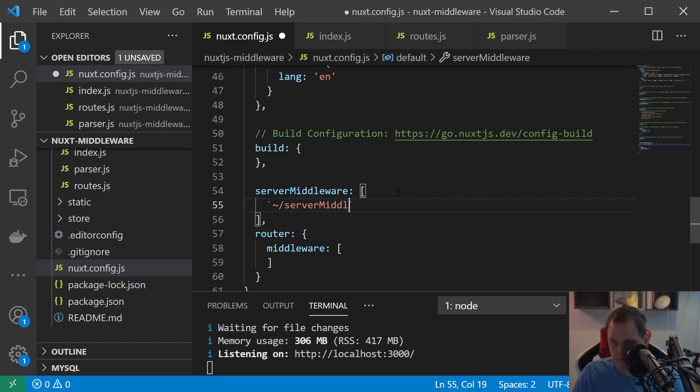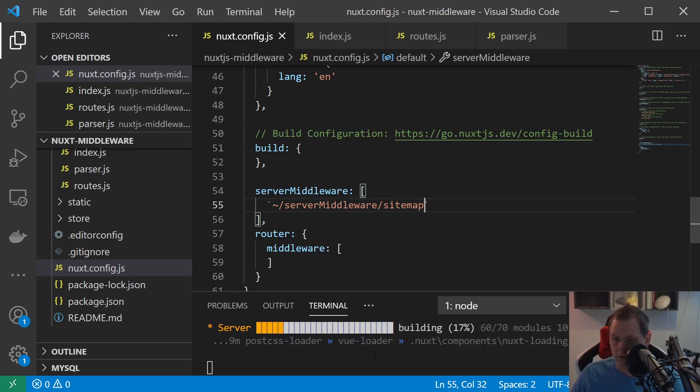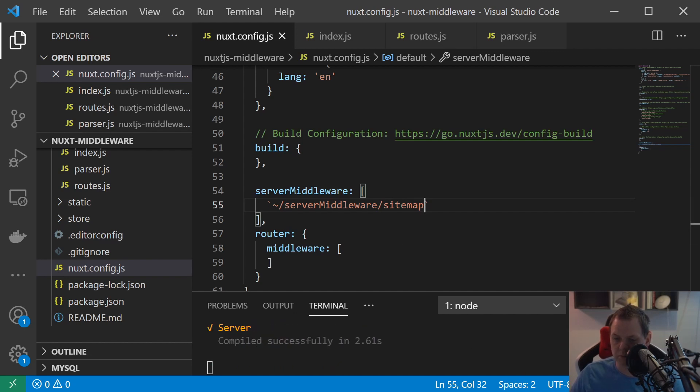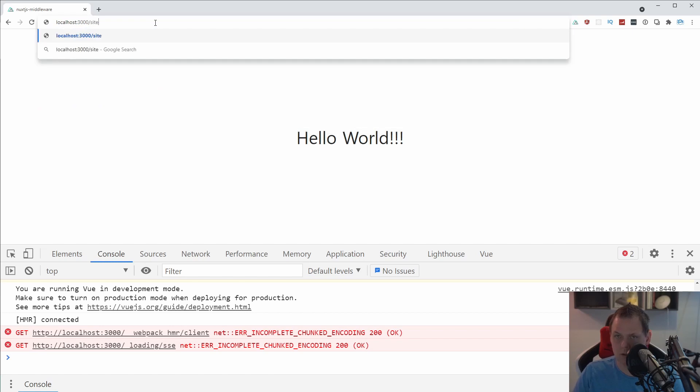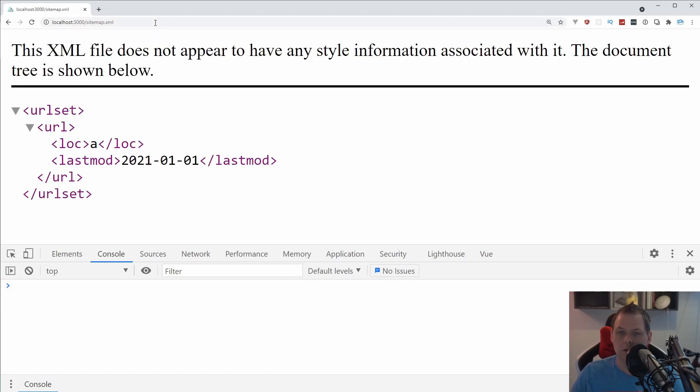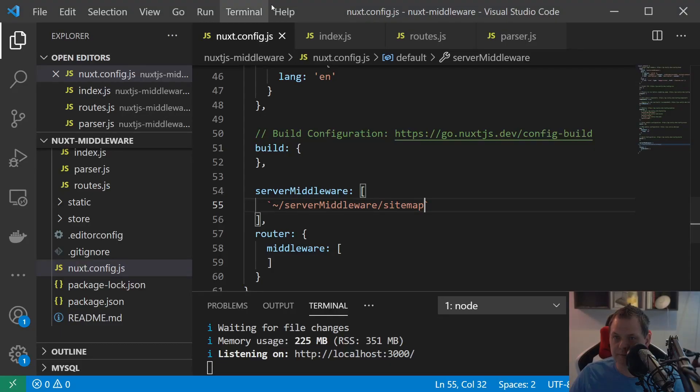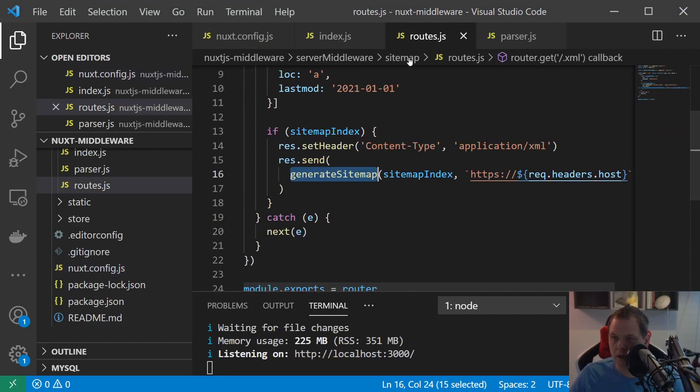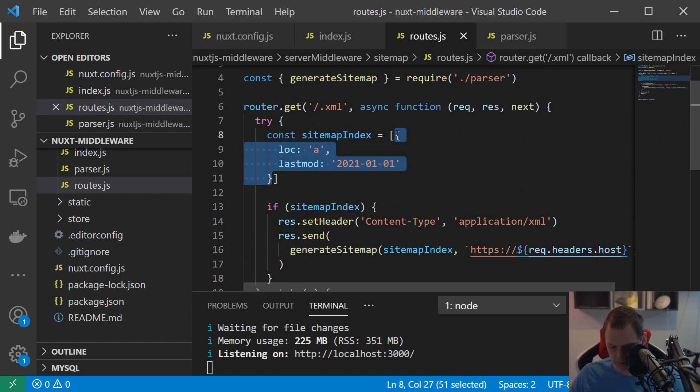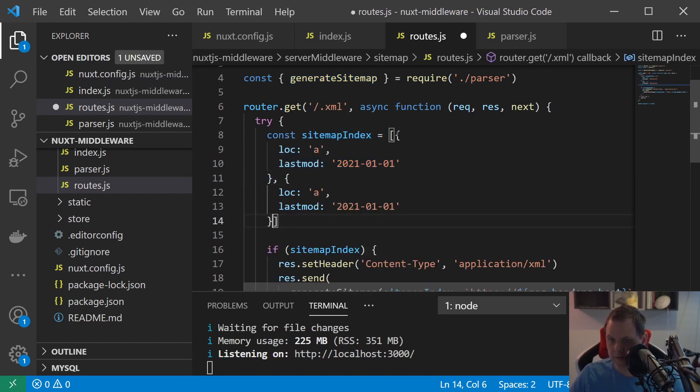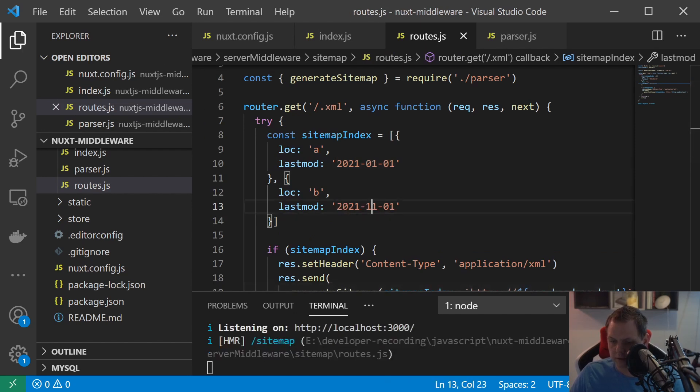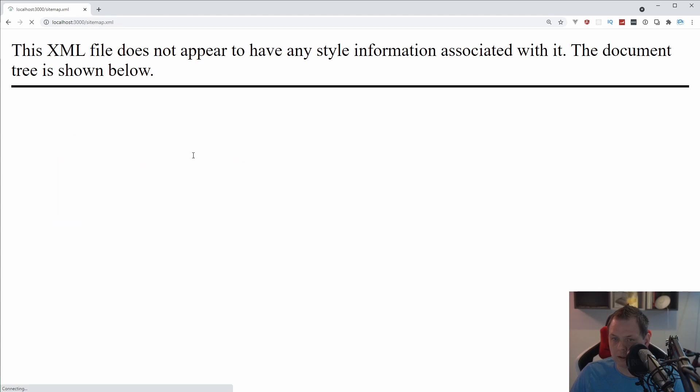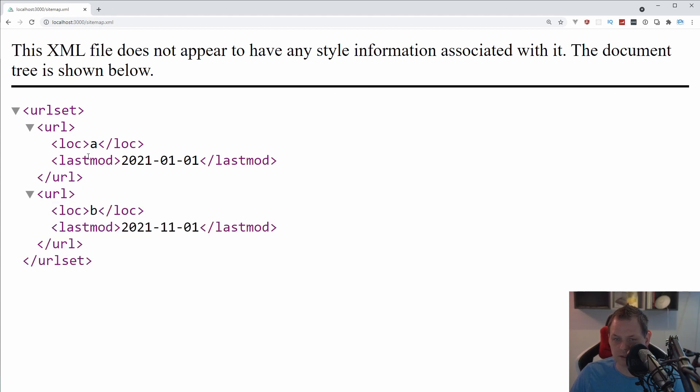To go inside to the index here and say server middleware and we call it sitemap. Let's see how that reacts in the browser and you can see we have it here. So let's go back, I'll just close this one, let's go back to the editor and going for the routes and just copy this and say AB and this 11 and going back and reload again and you can see it's instantly working.